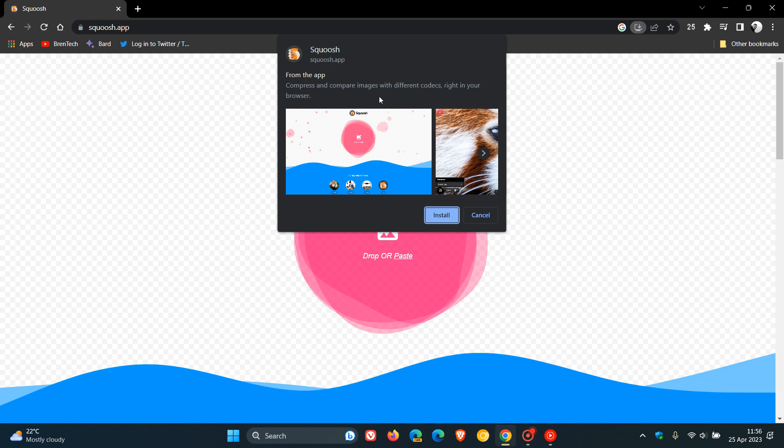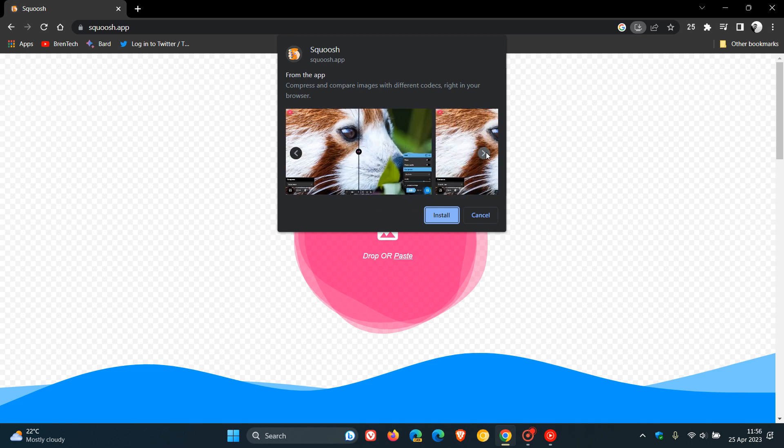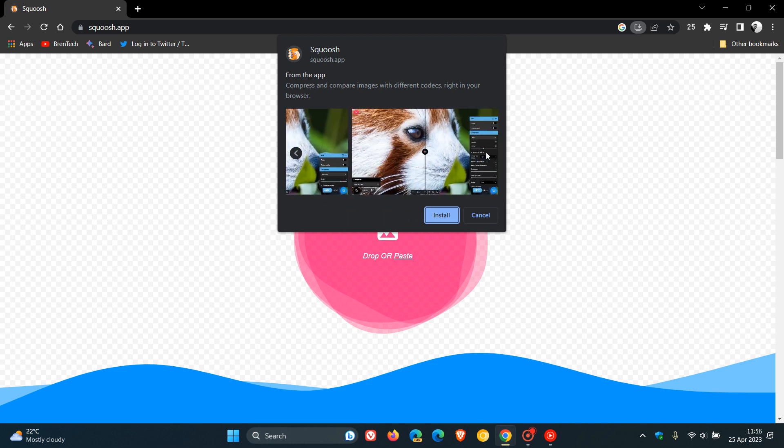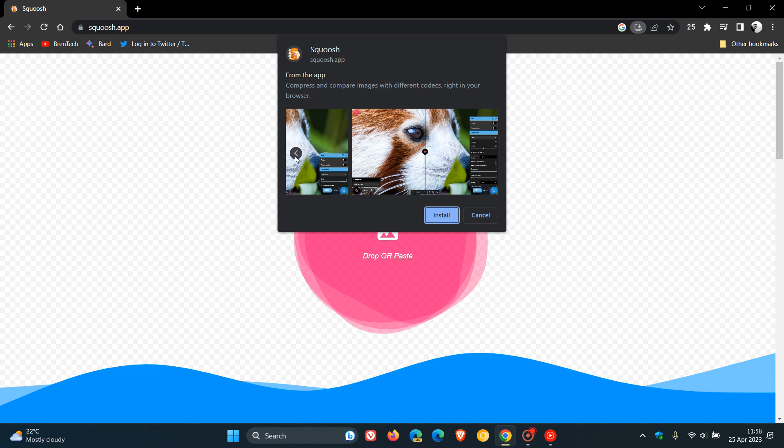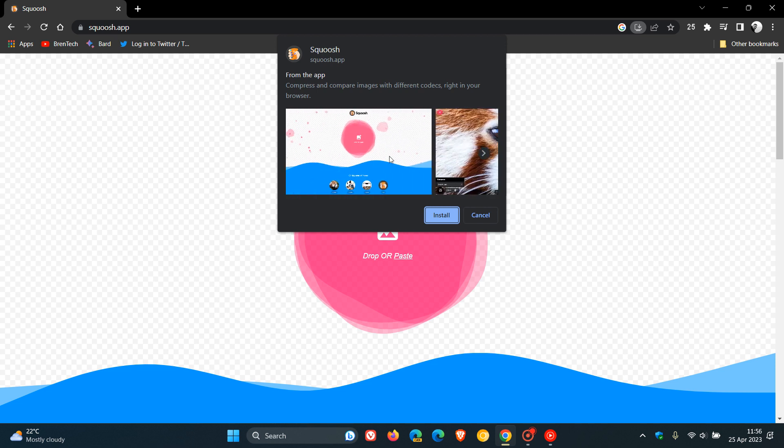You can see it says 'from the app' and gives you some info regarding the app. We can see some screenshots taken from the actual app, which give you more information. So at installation time of the web app in Google Chrome, it provides this extra information, which Google is currently testing.